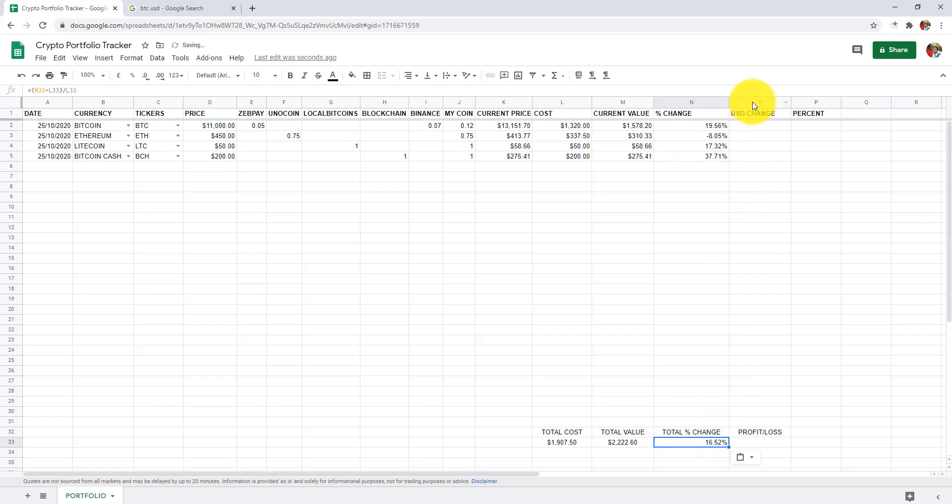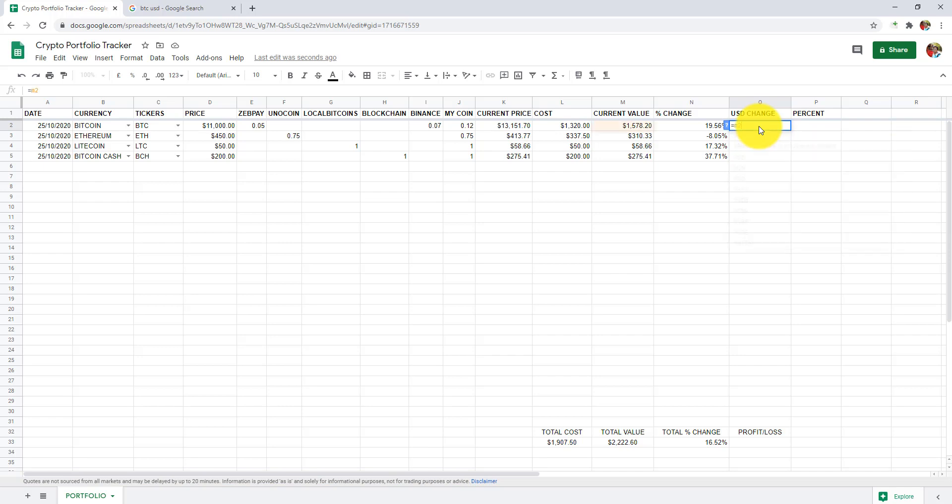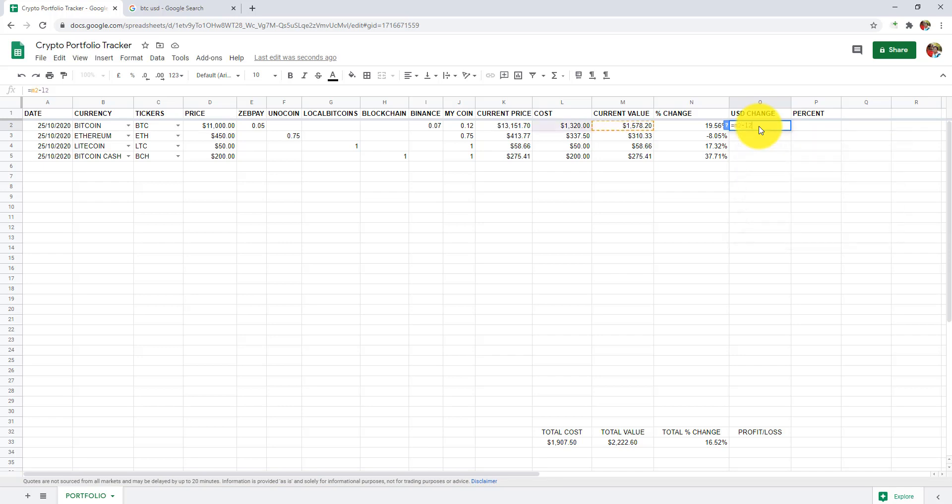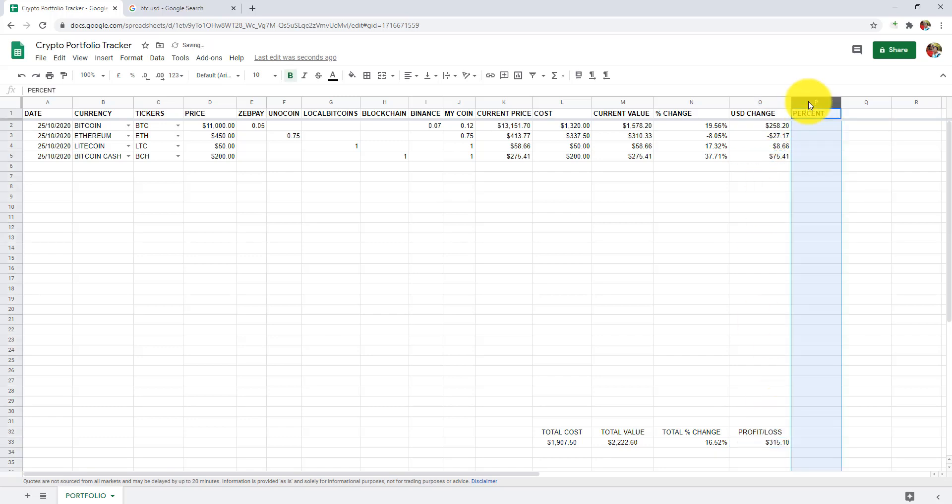In column O, which is USD change, we are going to determine how much it has changed in terms of USD. In O2, I will add equals to M2 minus L2 and press enter. Let's drag it down. To get profit and loss, simply copy and paste the formula in O33.